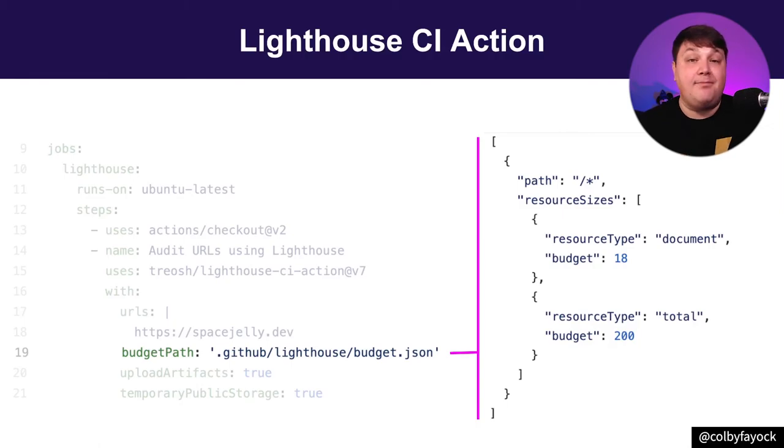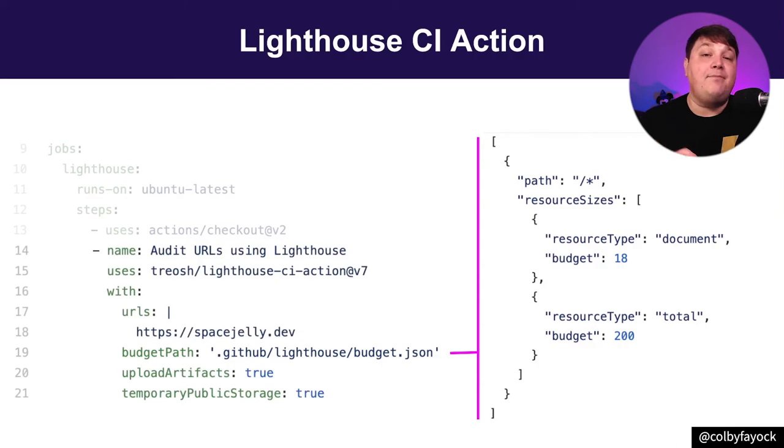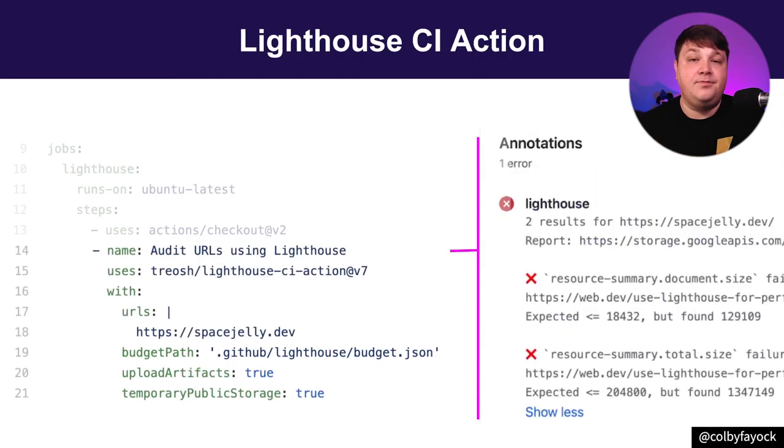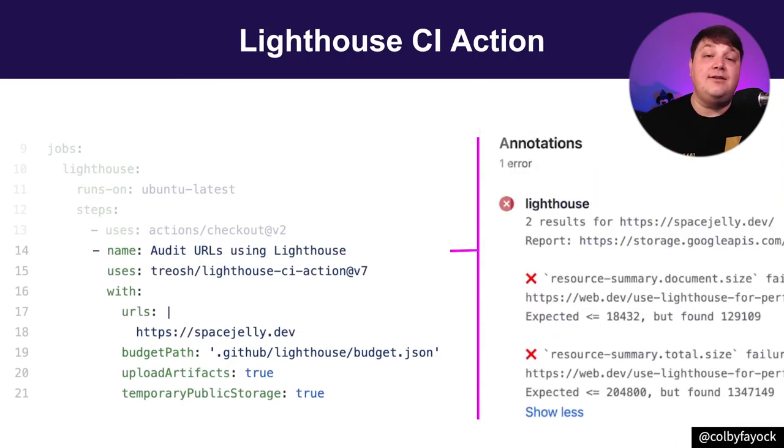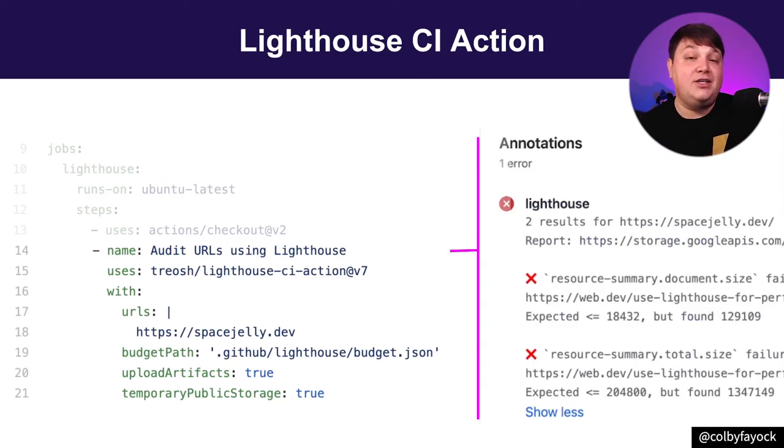We can also define a performance budget, such as maximum page size, where when Lighthouse runs, it'll take that budget into consideration. And if it finds any issues, it'll add those annotations right inside of GitHub, letting us know what the issues are with our current project.